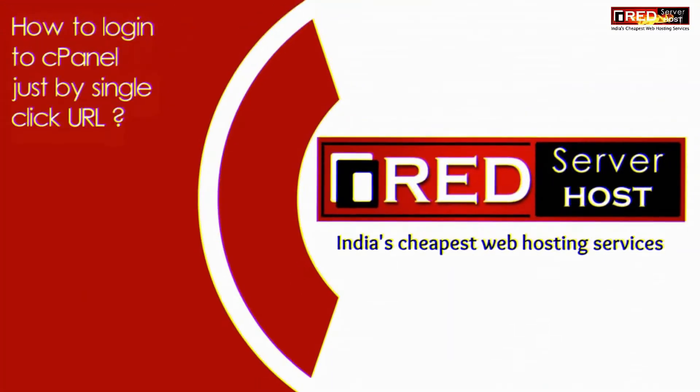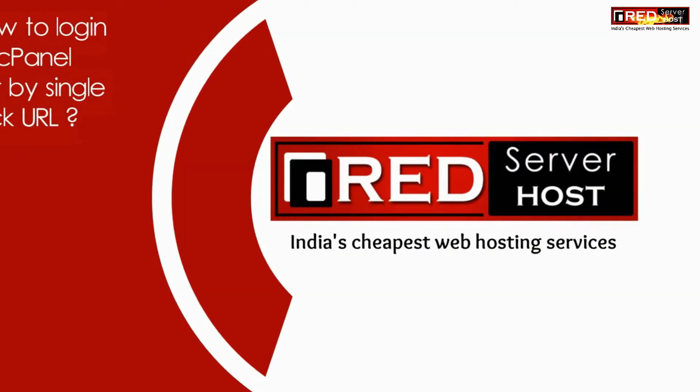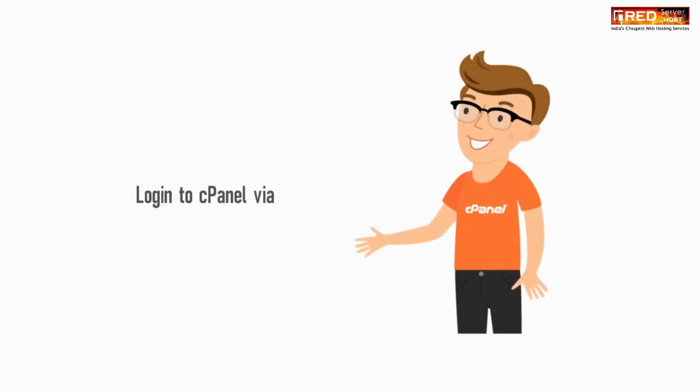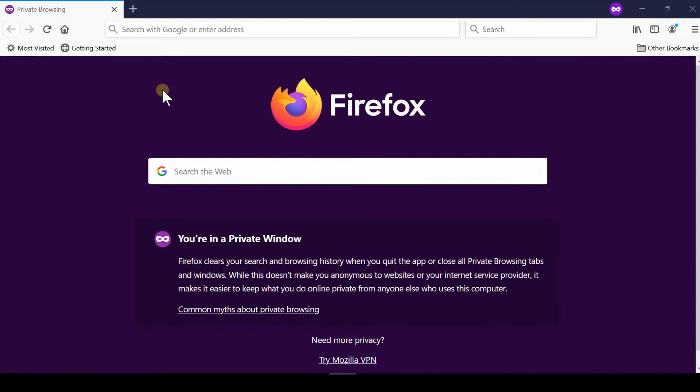Here in this video we will show you how to login to your cPanel account just via single click URL. Sometimes we need to login to our cPanel account so frequently. Using the general method is not feasible.